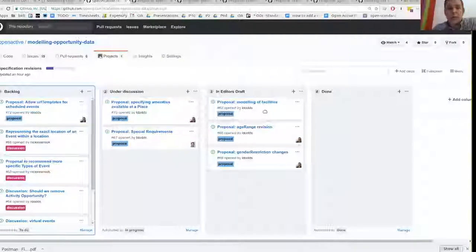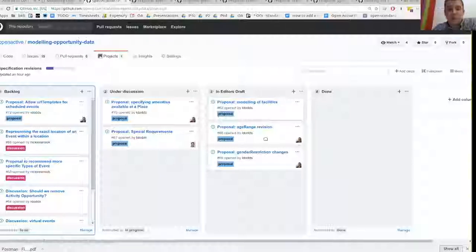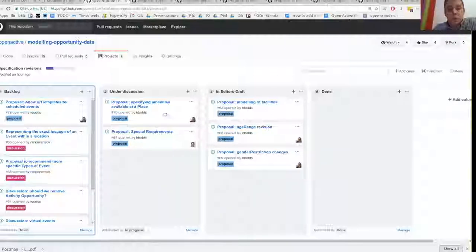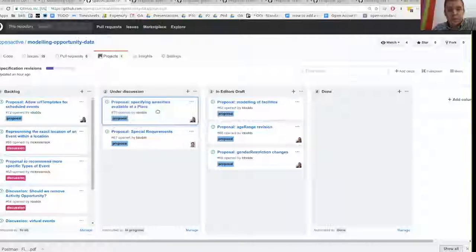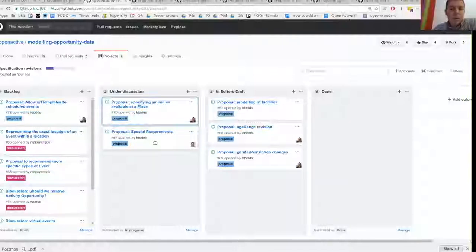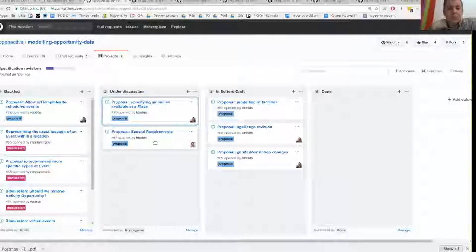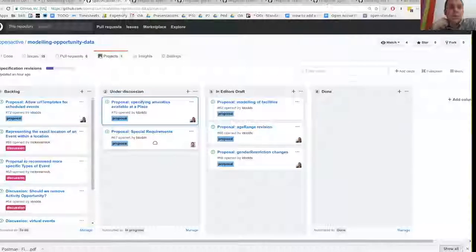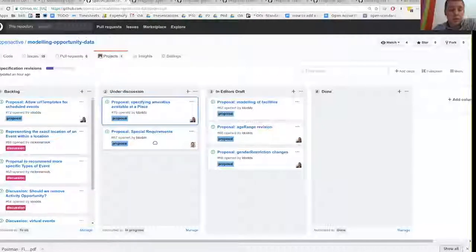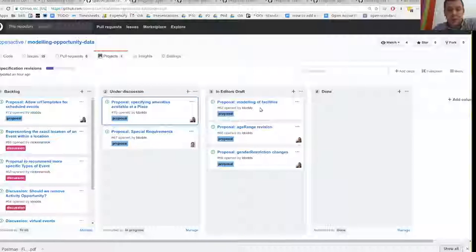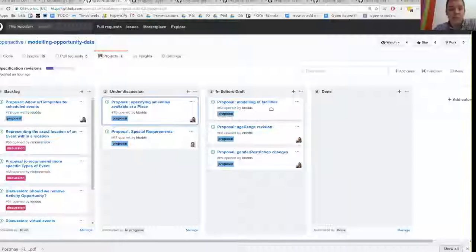The backlog is just any open issues including discussions or early proposals. The stuff that's under discussion is the things that we've been actively discussing either in these calls or in discussion via emails or on GitHub. And then there's a separate column for those things that are now in the editor's draft.